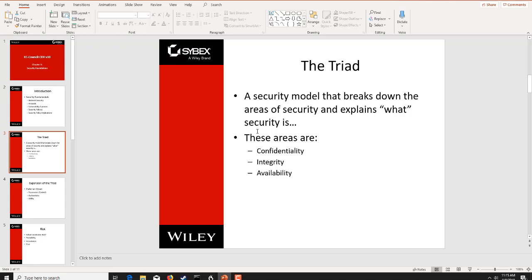We start off by talking about the security triad. Different textbooks look at this in different ways, but as it says in your textbook, the triad is a set of attributes or properties that define what security is, broken down into its component parts. The three areas are confidentiality, integrity, and availability. Confidentiality is basically the concept of keeping something secret — the methodologies of keeping something not exposed. It revolves around encryption and encryption mechanisms and keeping secrets safe.